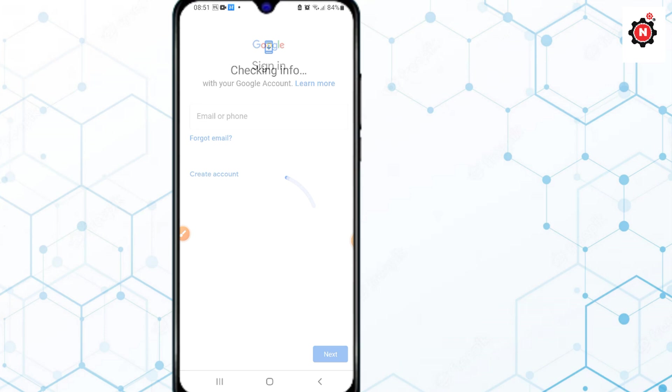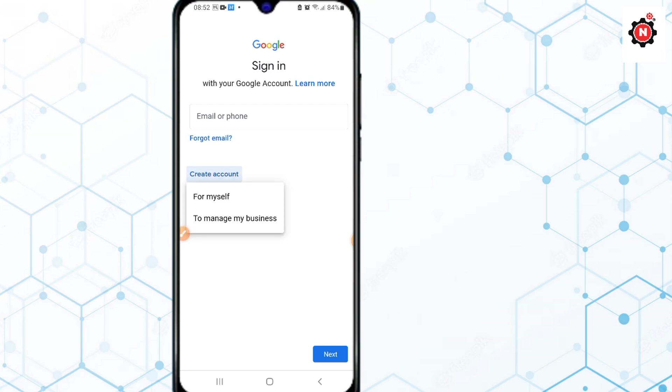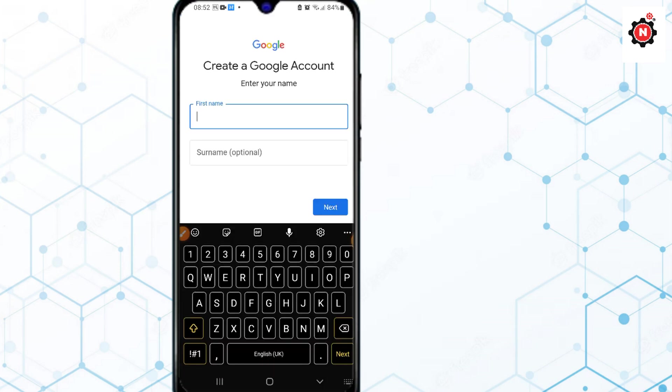Click on the Create account option here and select For myself.